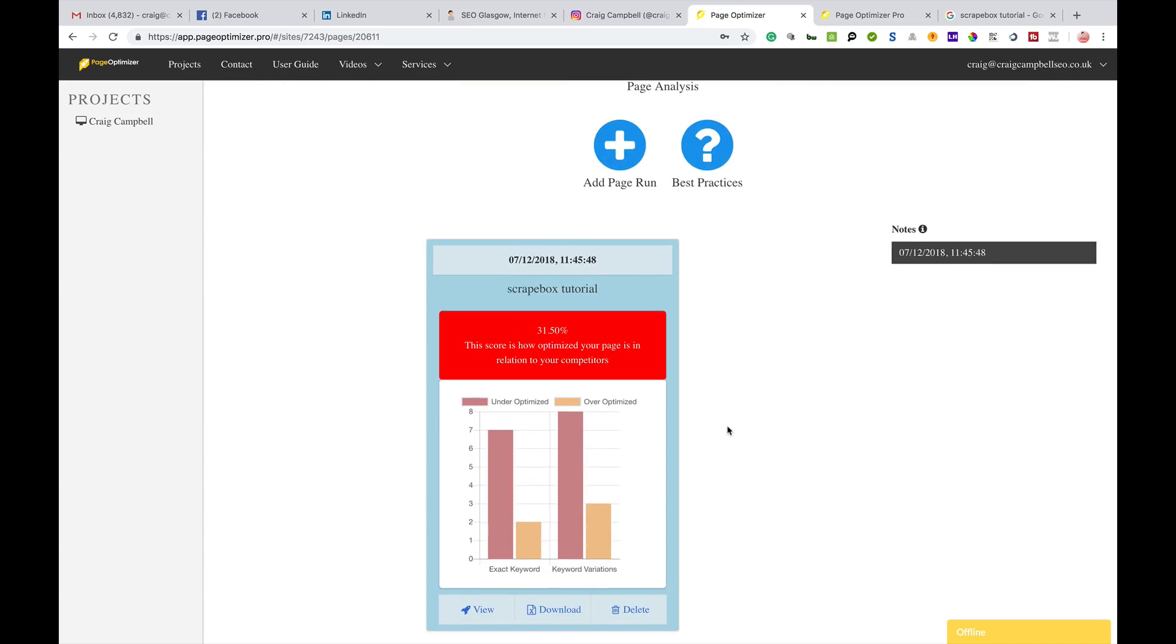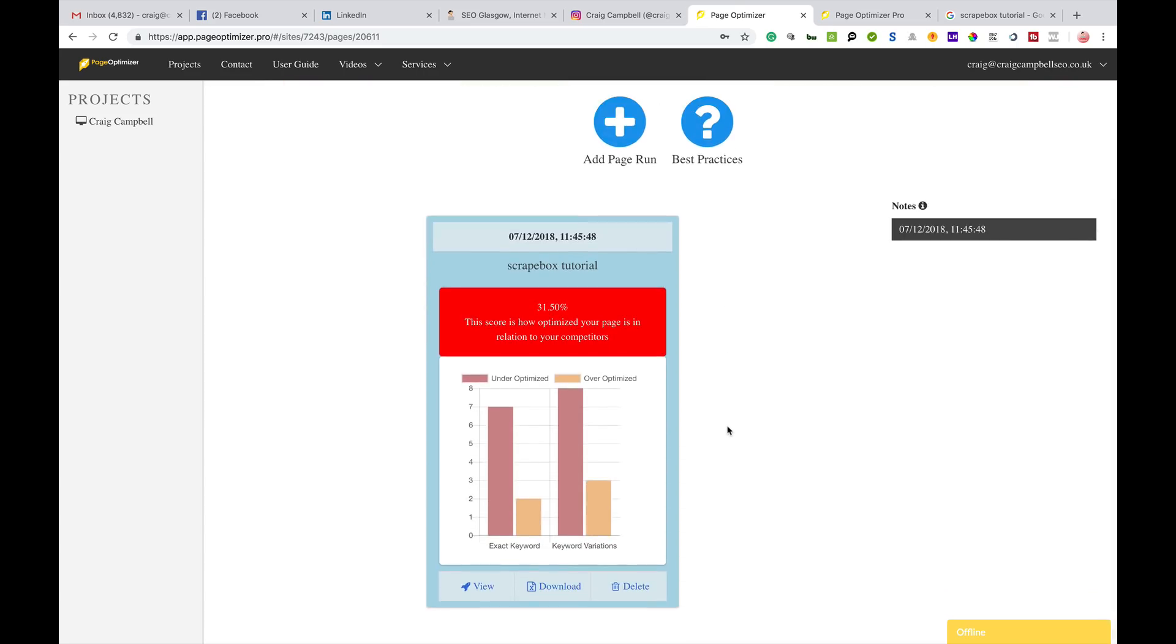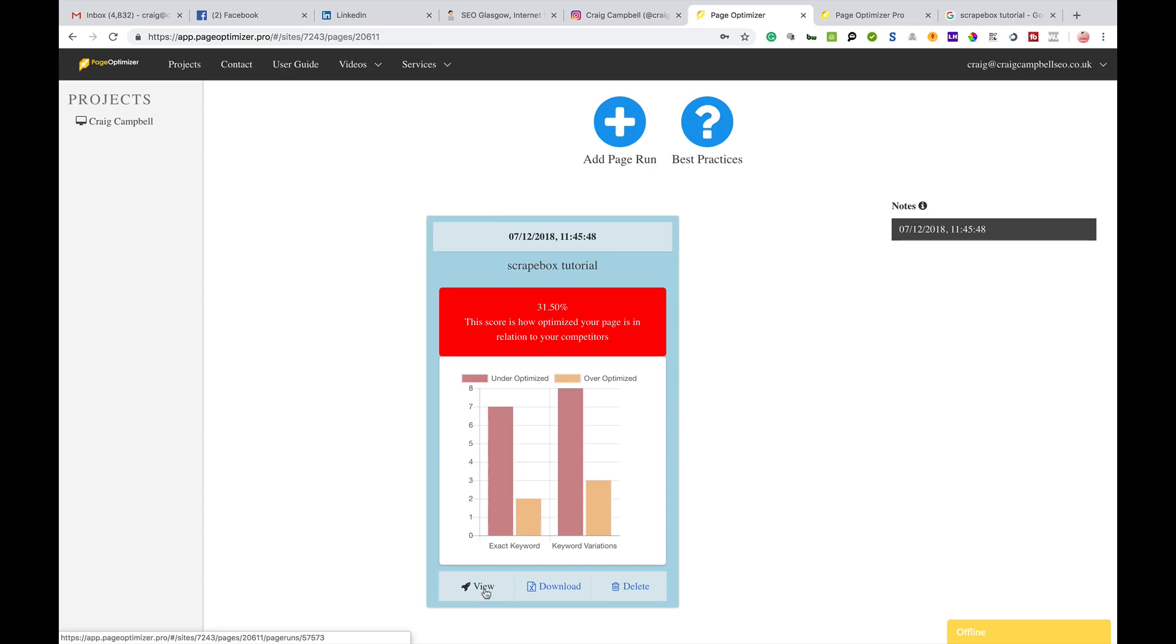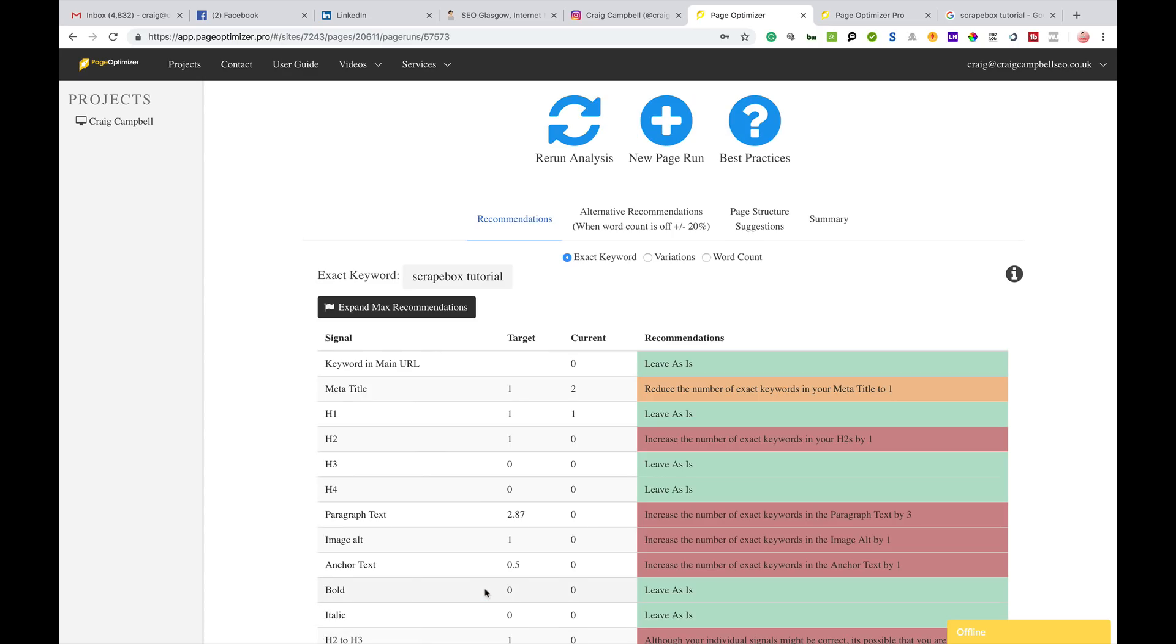I've already done the analysis because it does take a couple of minutes to work the tool. It comes back here saying that I've got a score of 31.50 percent - this is the score on how optimized my page is in relation to my competition.